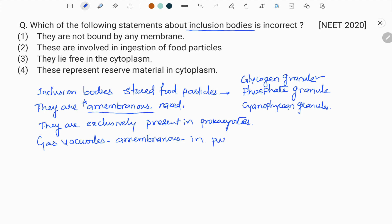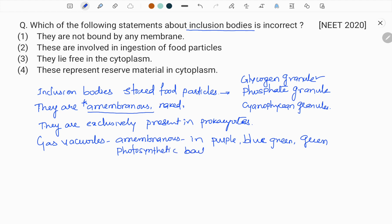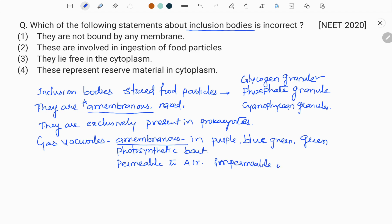Gas vacuoles are also amembranous, present in purple sulfur bacteria, blue-green algae (cyanophyceae bacteria), and green photosynthetic bacteria — some of which perform oxygenic and some anoxygenic photosynthesis. These gas vacuoles are permeable to air but impermeable to water, and they enable the bacteria to keep floating — they provide buoyancy in water bodies.